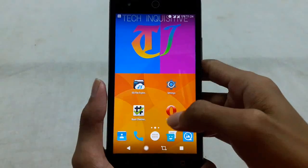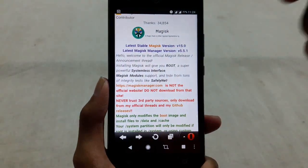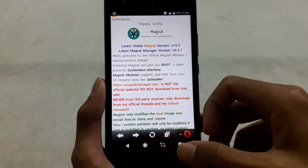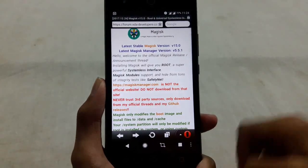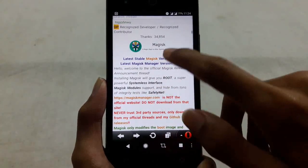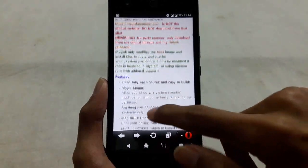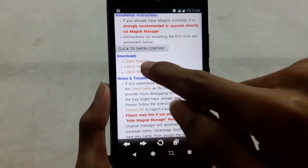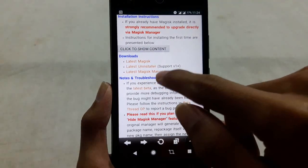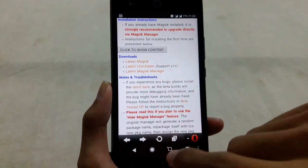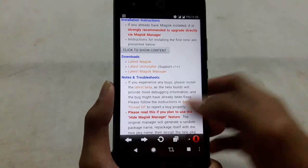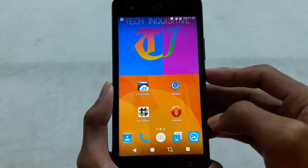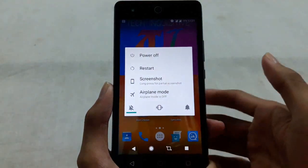Go to the link I have given in the video description — this will take you to the XDA forum. From the download section, download the latest Magisk and the latest Magisk Manager, and keep these in your download folder.